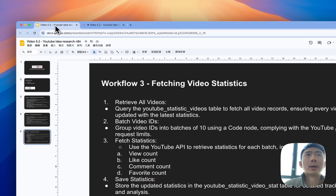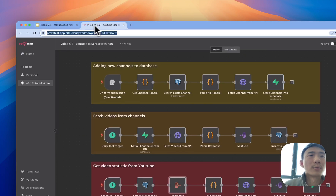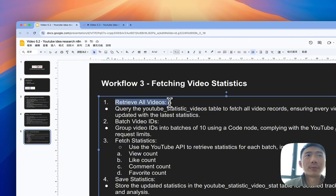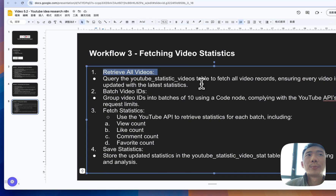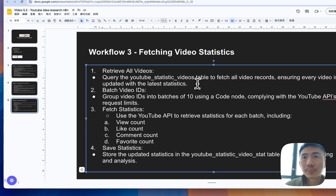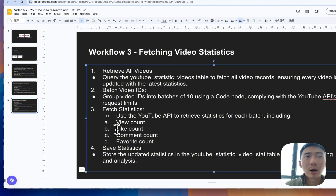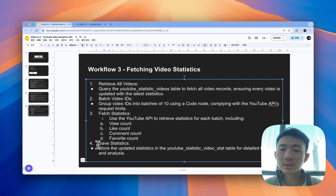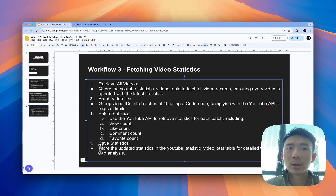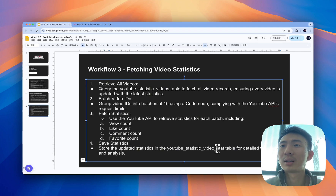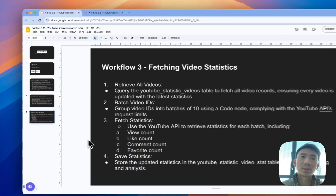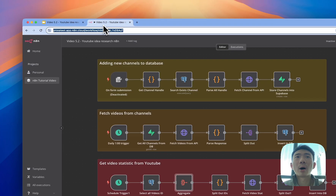The third workflow will be getting a feed of statistics for analysis. The first step is to retrieve all videos and query the YouTube statistics. The second step is to batch video IDs, then fetch statistics including view counts, like counts, comment counts, and favorite counts. We'll save the updated statistics in the YouTube video stat table for detailed tracking and analysis.